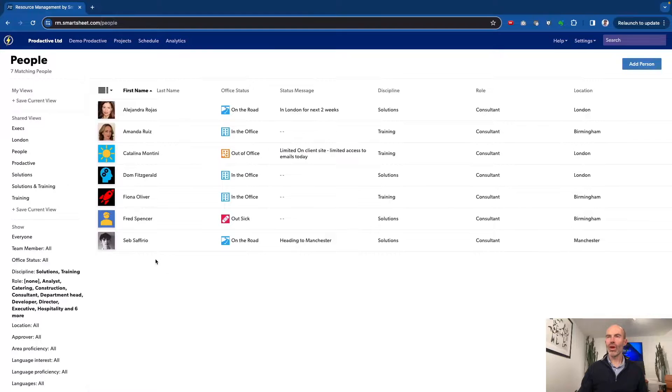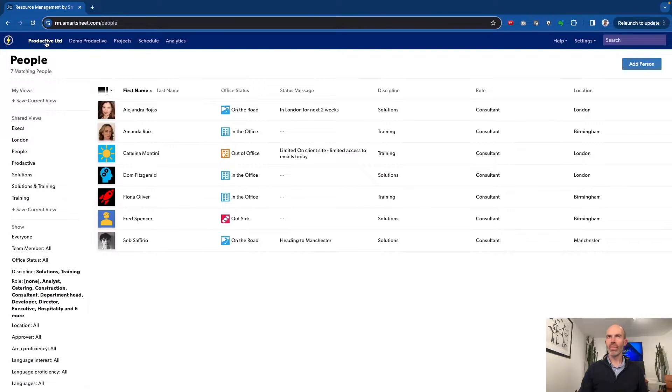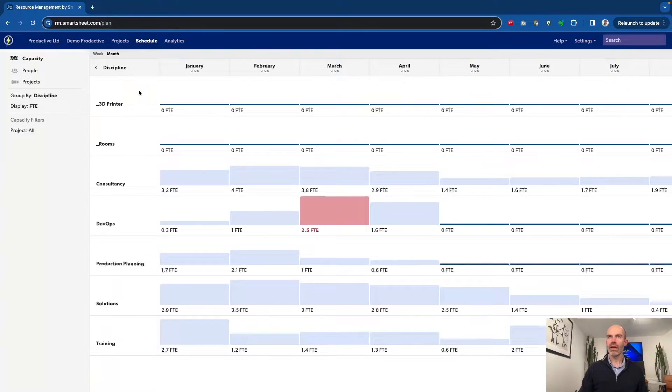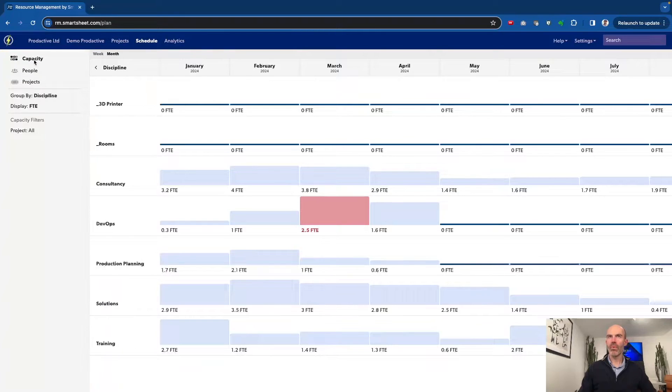Going into resource management, I'm just on the page showing all the people within the team with a filtered view. So let's go to the schedule view. If I go in here, it opens up on the capacity view.